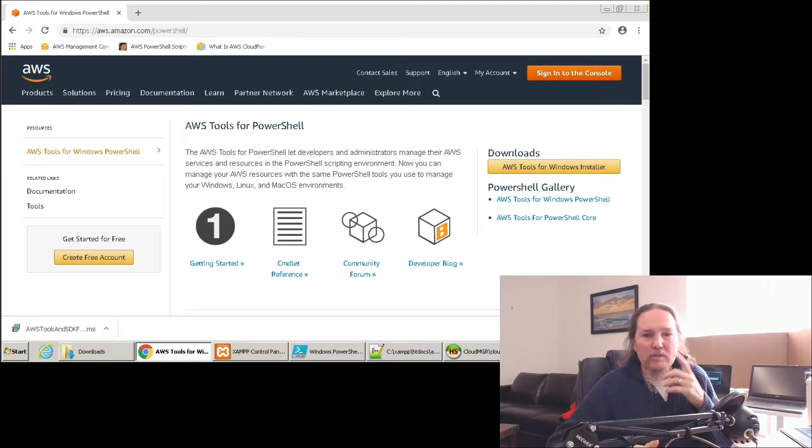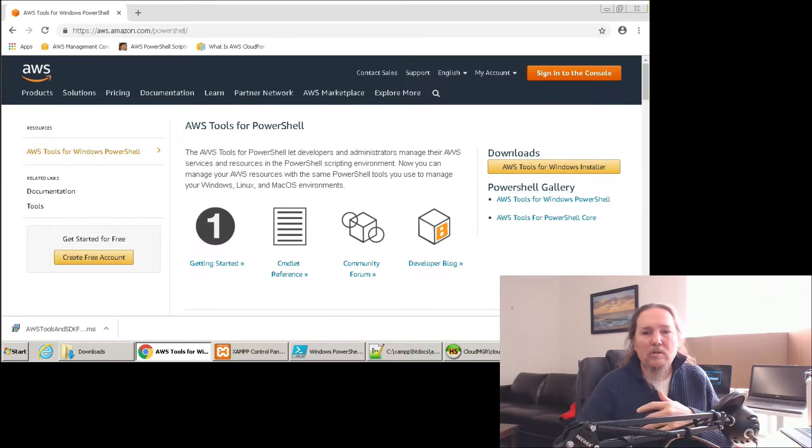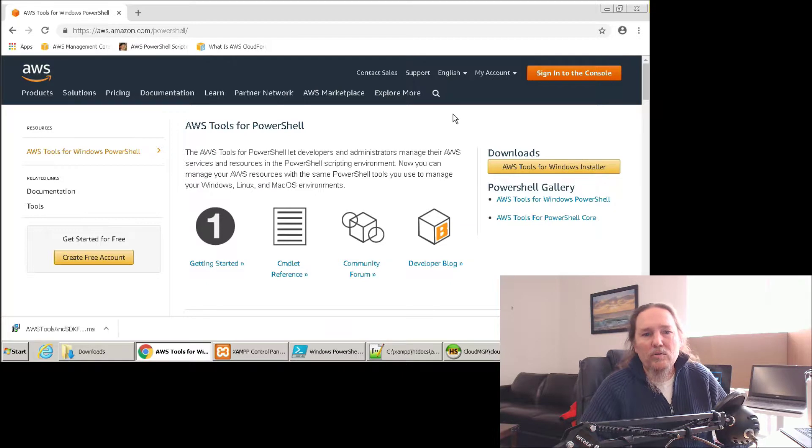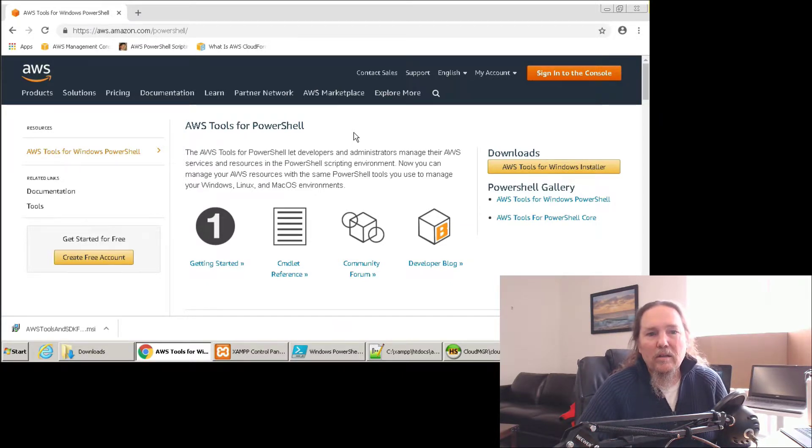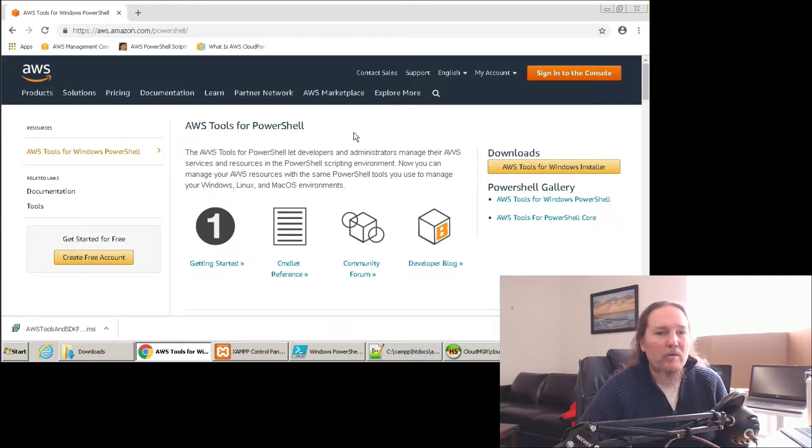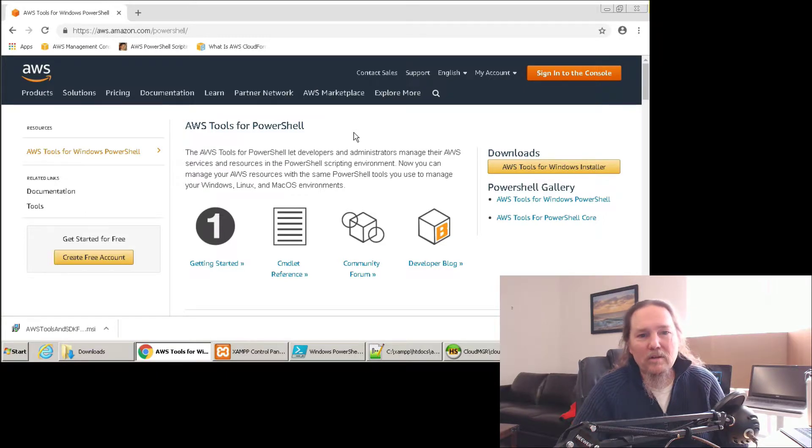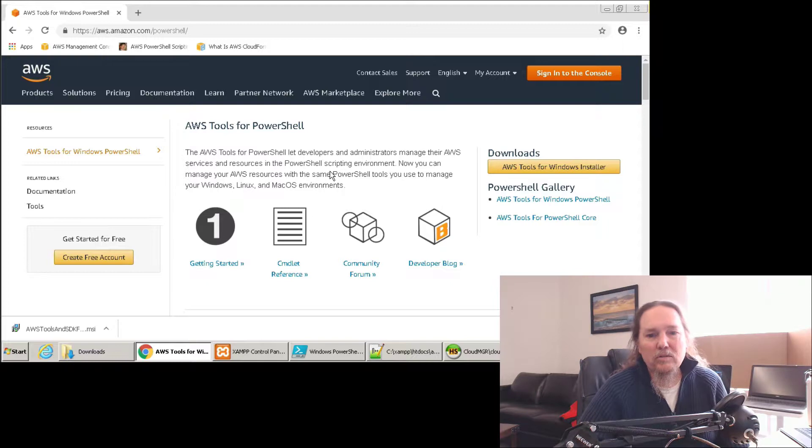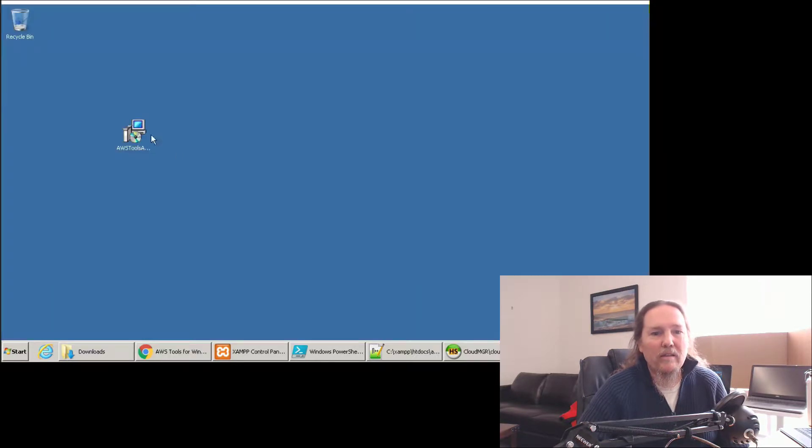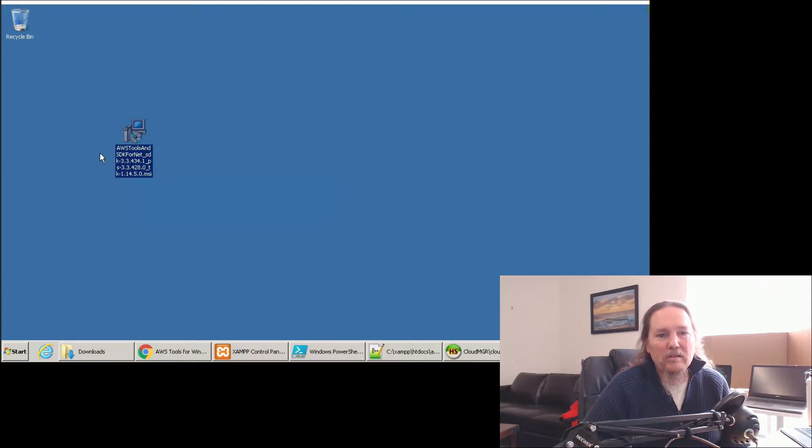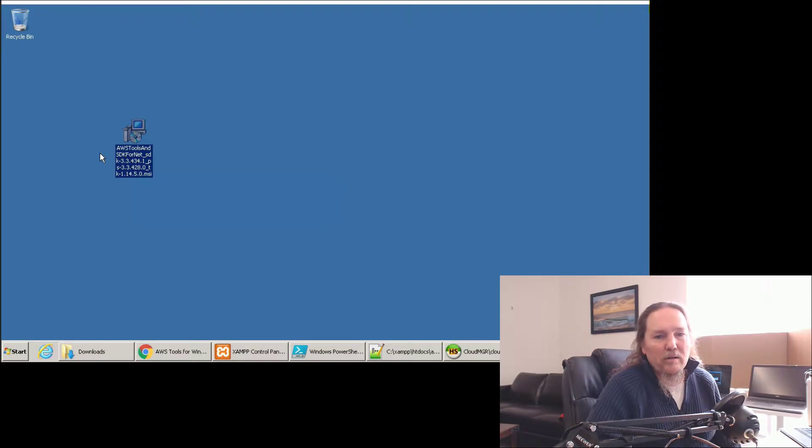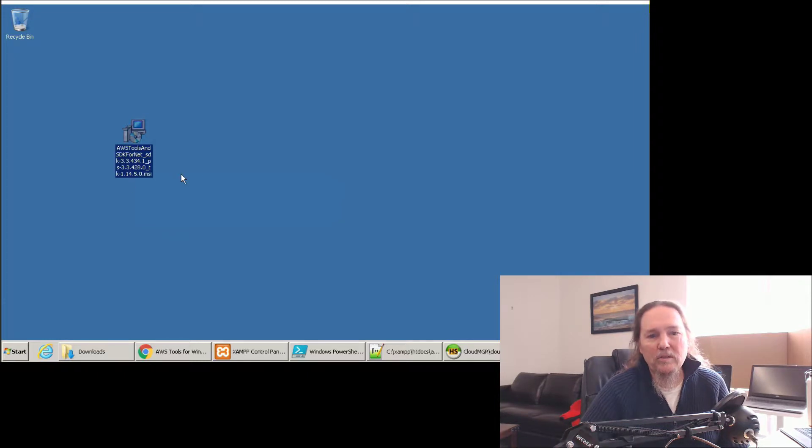One of the first things that we need to do is go to the download page for AWS tools that plug into PowerShell. So it's simply aws.amazon.com/PowerShell gets you to this page and then you'll download a file that looks like this: AWS tools SDK for .NET and a bunch of numbers for the version. They do roll this every few months.